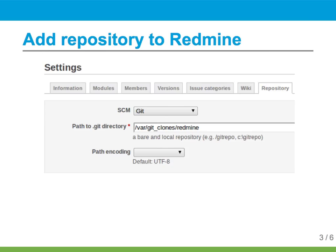So now that the repository is cloned, you need to add it to Redmine. In the project settings, there's a repository tab, and there you can select Git as the SCM option, and put the file system path to the directory you cloned.